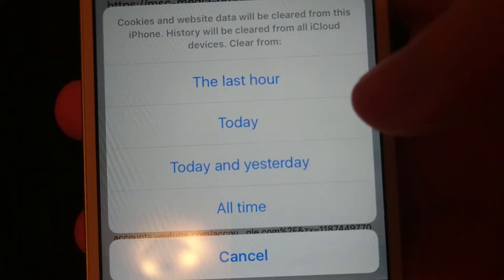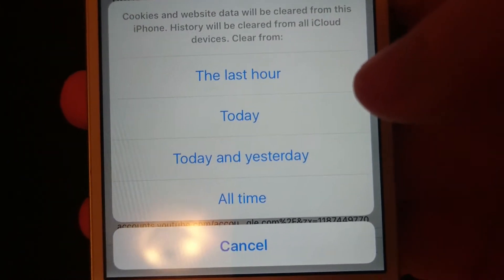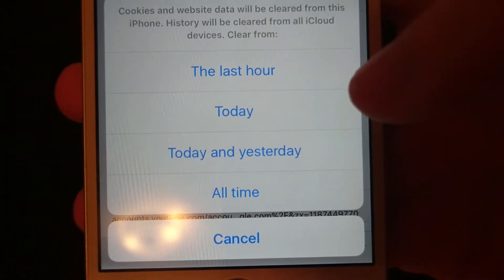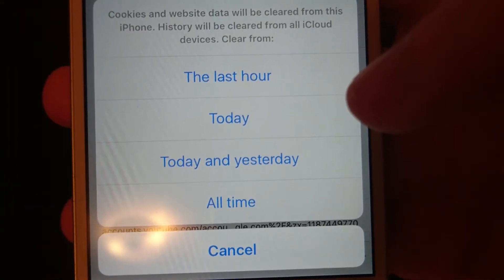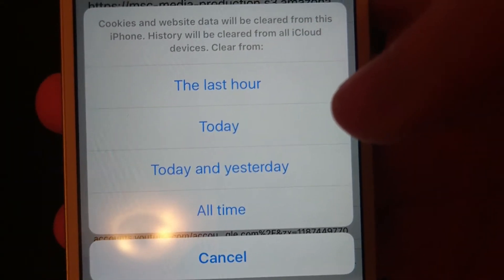And then in the bottom right you have clear. And now you have the option to delete the last hour, today, today and yesterday, or all time.